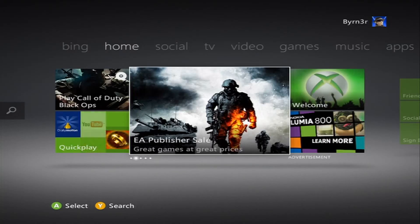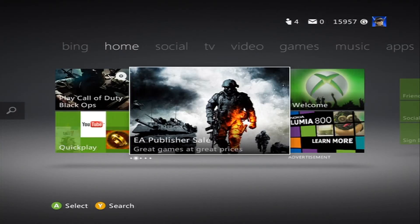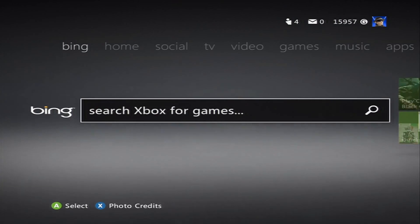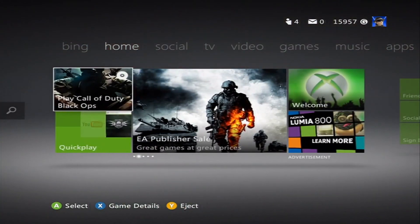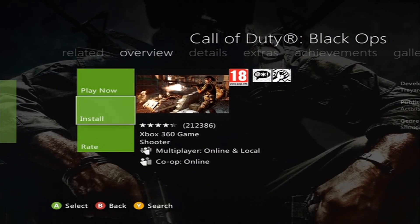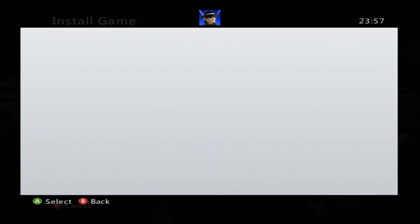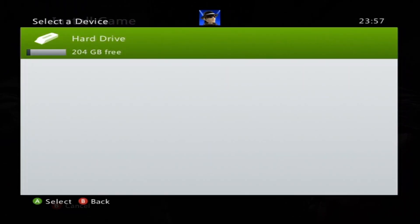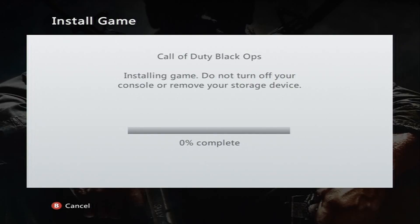Welcome guys to my tutorial video for DaveTheRave411. He asked for a video, so here it is my friend. It is a tutorial on how to install a game to your hard drive and access it with the new dashboard.